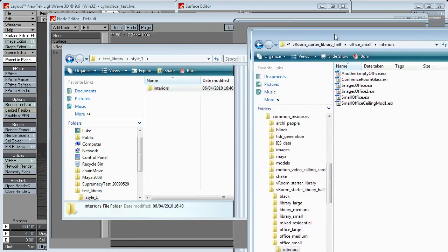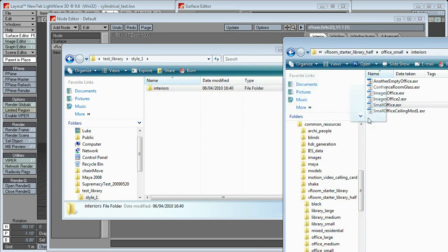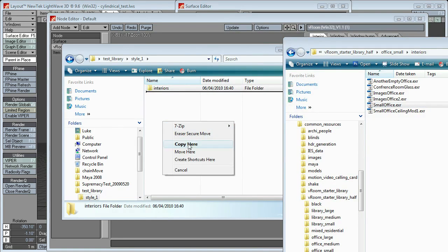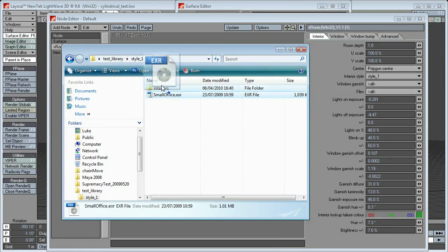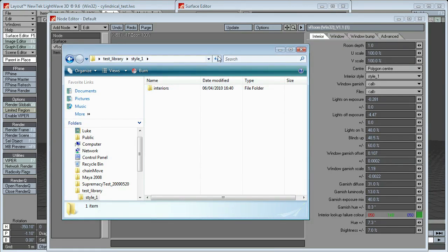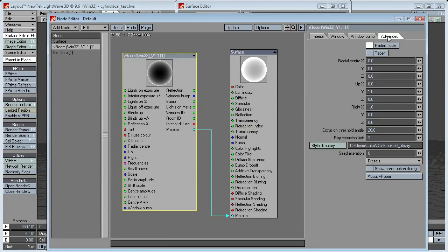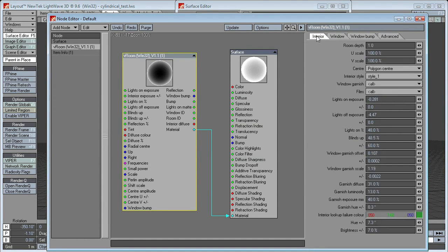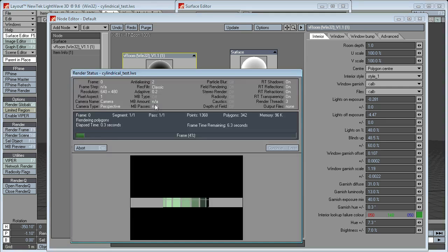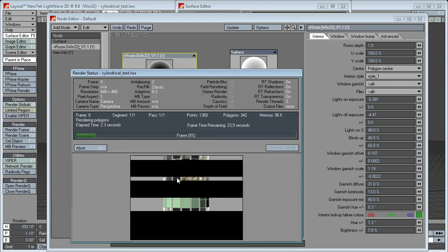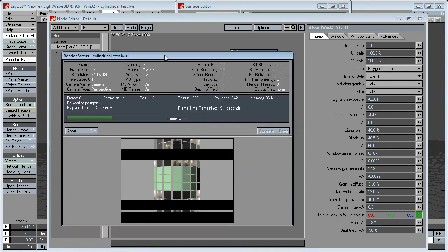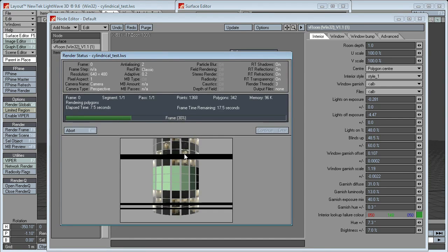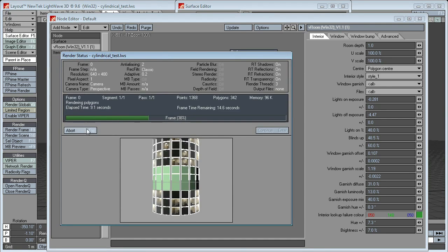I've got some from an existing library here, so if I just drag one of these across. Let's copy this across. Put that in the interiors. Now, just refresh that again. Let's go style1. There should be one image on the interior. There you go. We now have an image mapping to the interior.